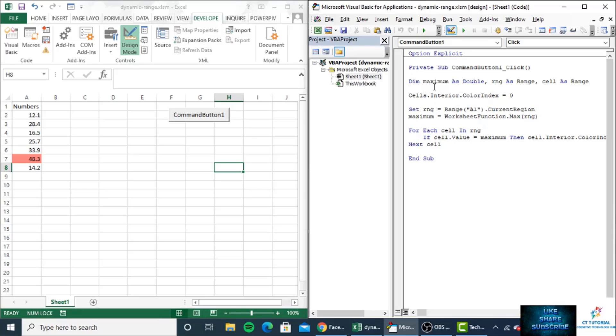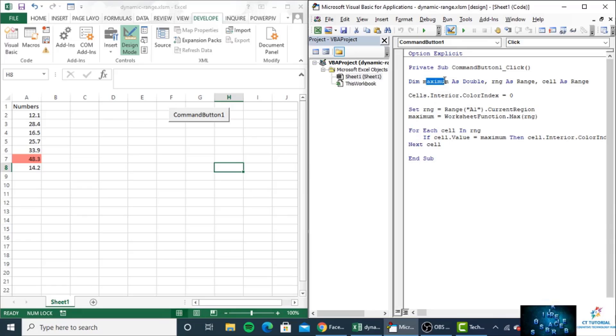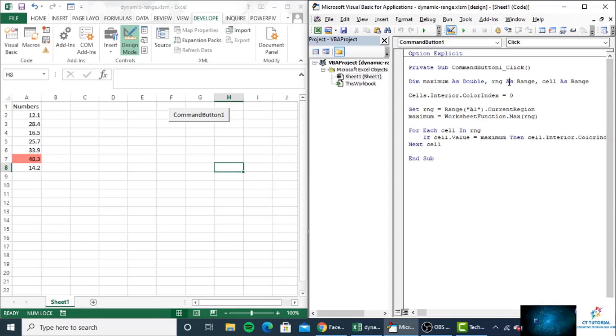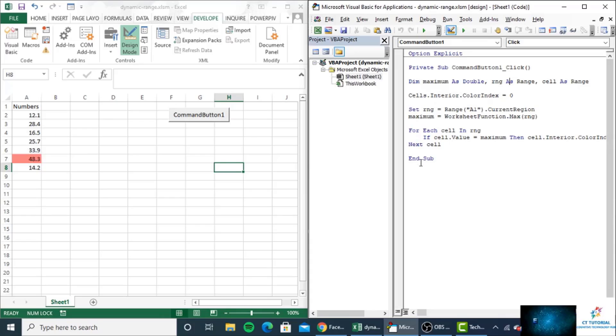First, I have declared the variable maximum as a Double, and range and range cell as Range. The maximum variable will store the maximum value inside column A. Range will check the specific range, and cell will check each cell in our for loop.